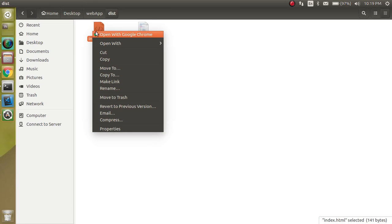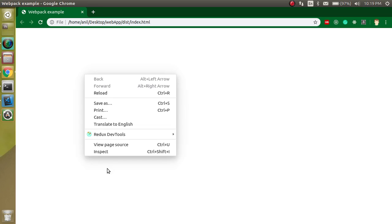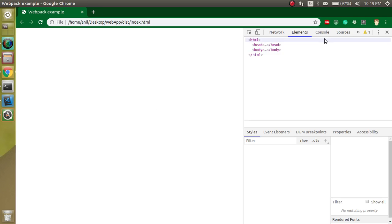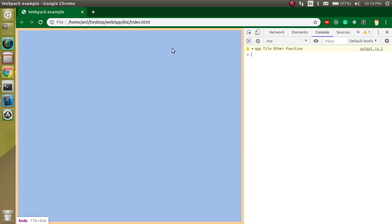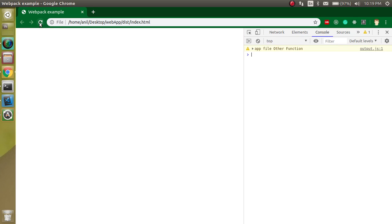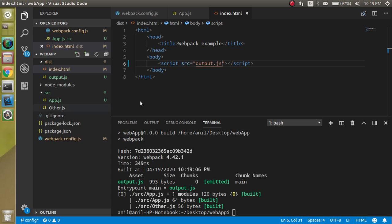Now let's go inside the index.html and run it in the browser. Let's remove the previous one and let's check if we're able to see the console so that we can verify our application is running fine. Yes, app file, other function which we just made inside the app.js file.